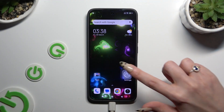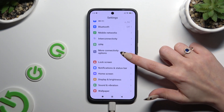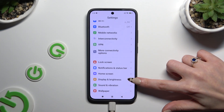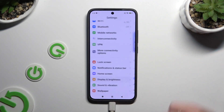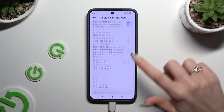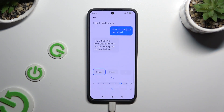Begin by opening Settings and scrolling down just a bit to access Display and Brightness. When you're ready, scroll all the way down and click on Font Settings. Then operate the slider to adjust it and check out the preview above.